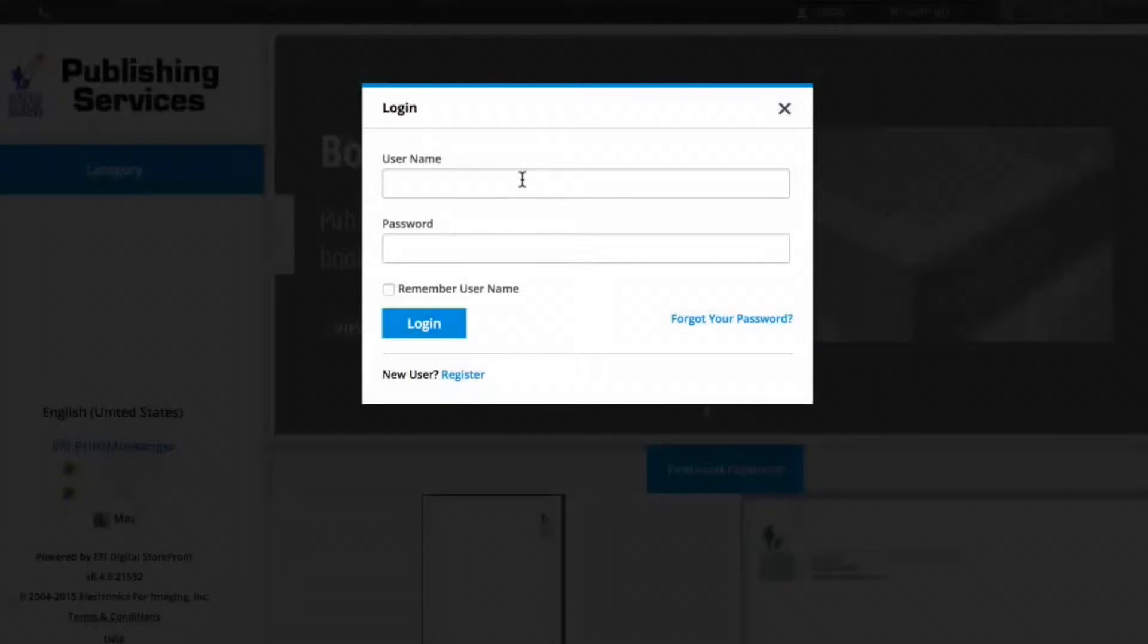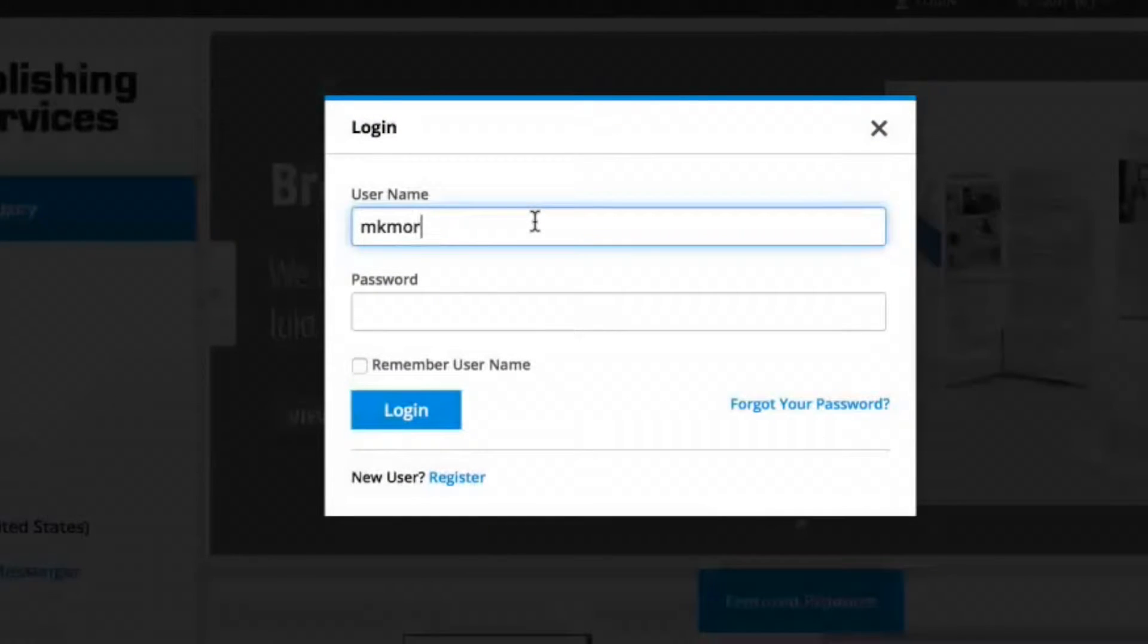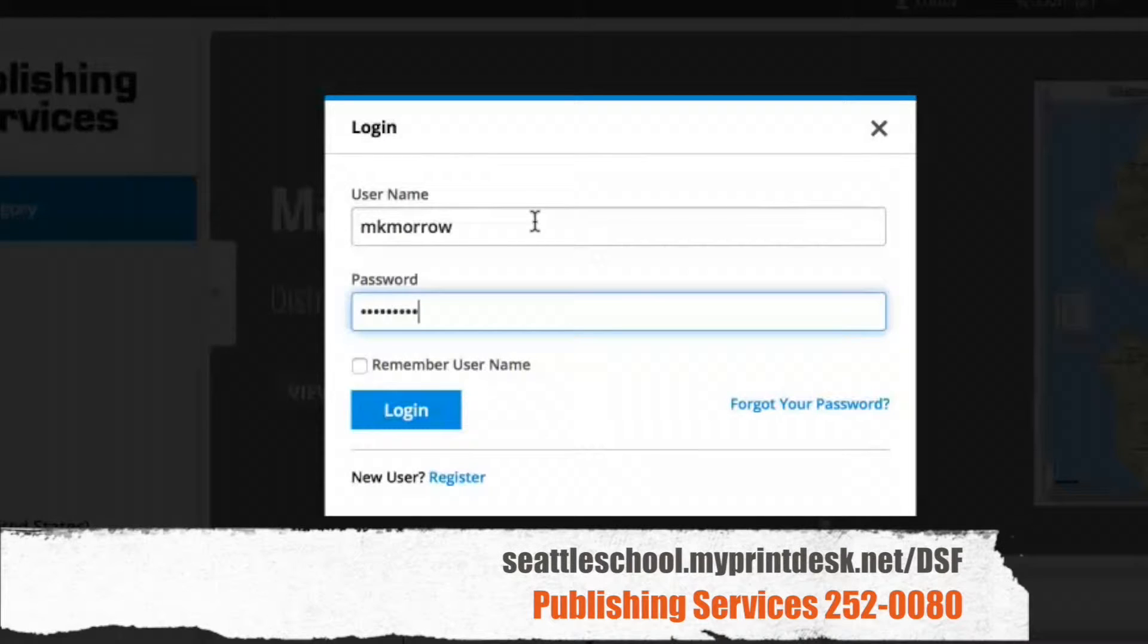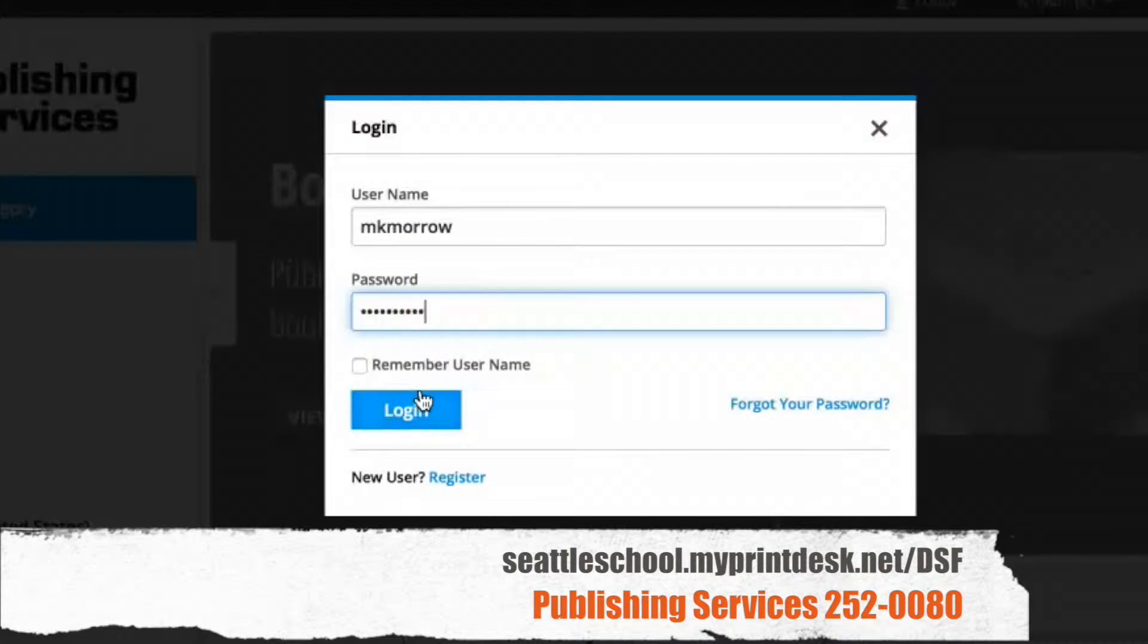When the online ordering tool opens, you'll need to log in. This login is not the same as your SPS login. Call Publishing Services to create an account for our online ordering system at 252-0080.